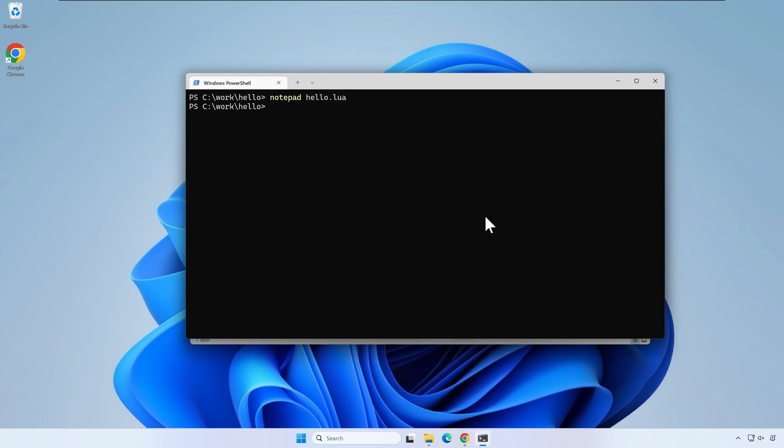Back in the terminal, write lua hello.lua and press enter. As expected, hello world was printed.